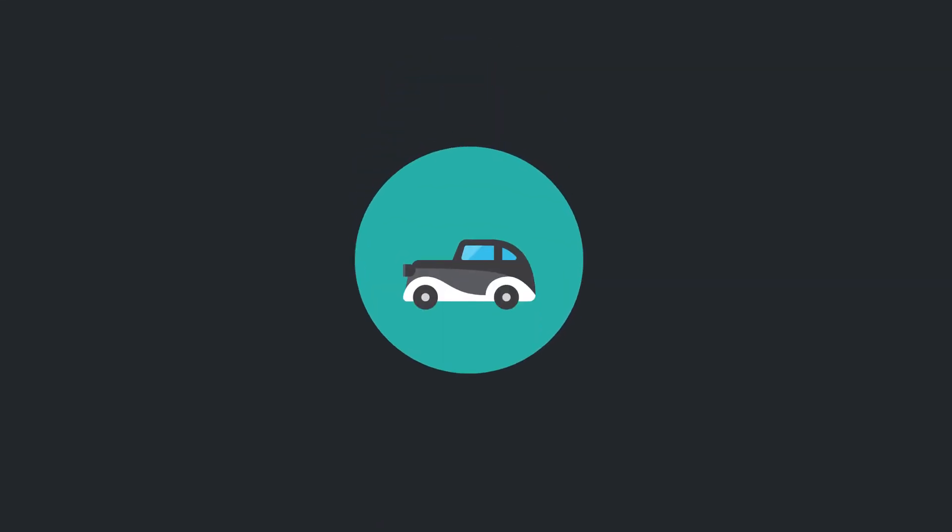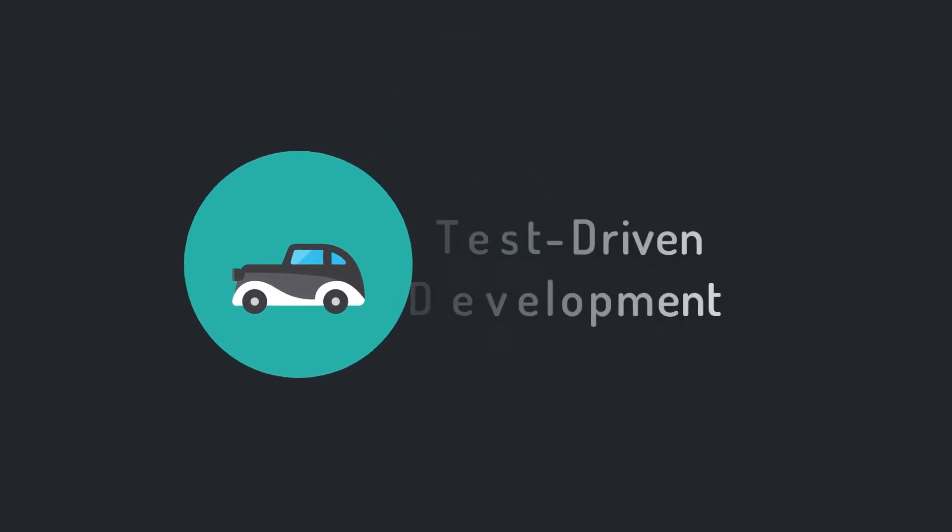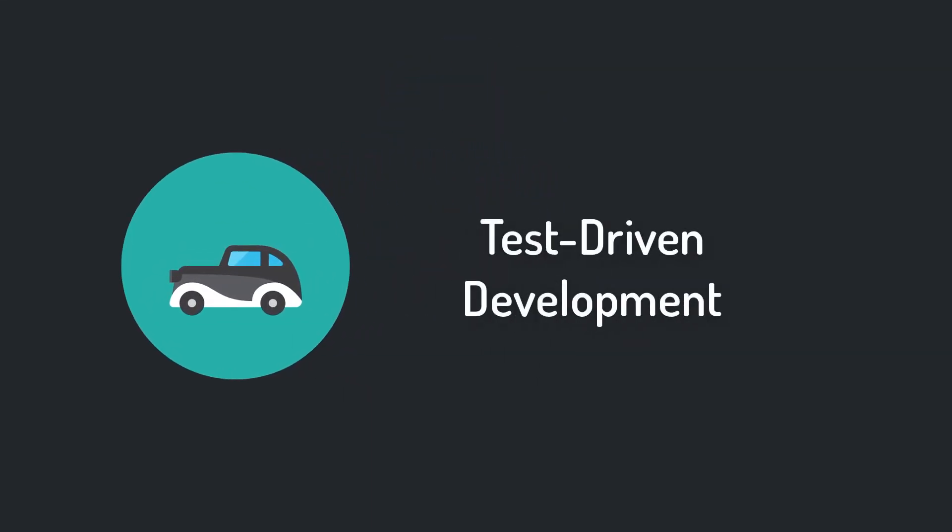Test-driven development is strongly related to the topic of automated testing, which was covered in our last tutorial, so check that one out.